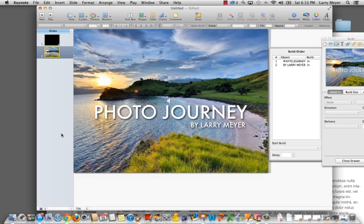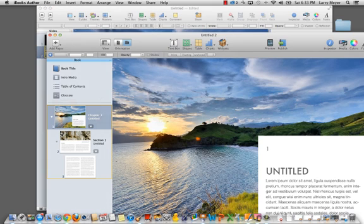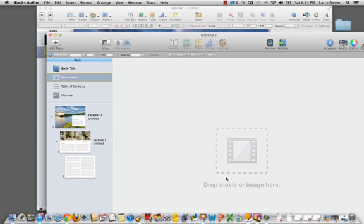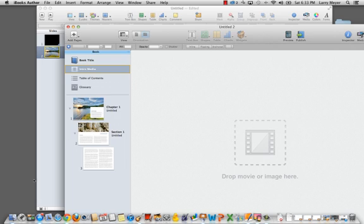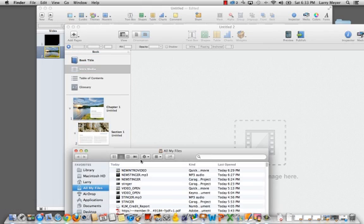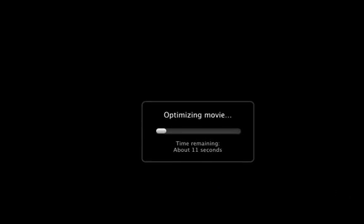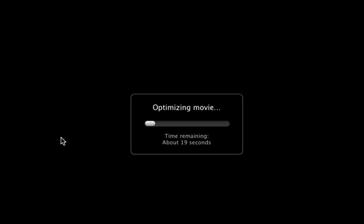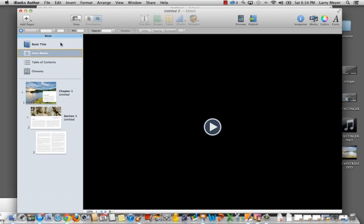Now that the video is exported out, we will hit command tab to toggle back over to iBooks author. And come up here to intro media, where it says drop movie or image here. And somewhere in here, we have our finder still working. We have our new intro video. We're just simply going to drag and drop it in here. It is optimizing the movie, which is something that is new in iBooks author in the latest version, where it actually optimizes images and video to the best size for the project. And so now that that is done, we have this ready to go. We've got our video in there. We don't have to change anything else about it.